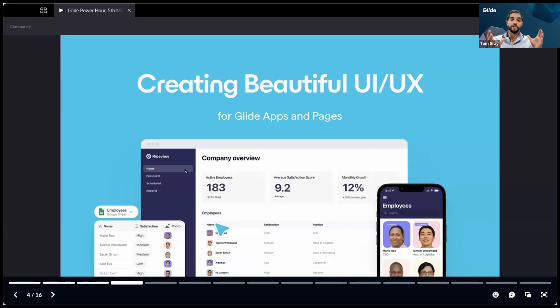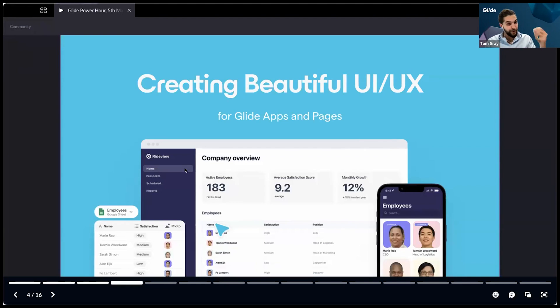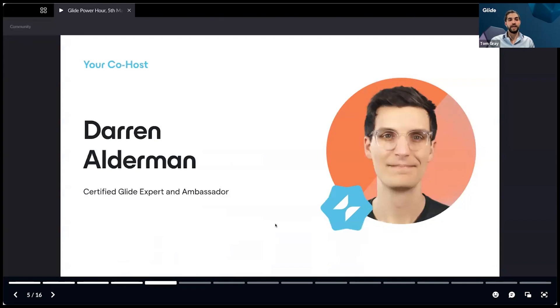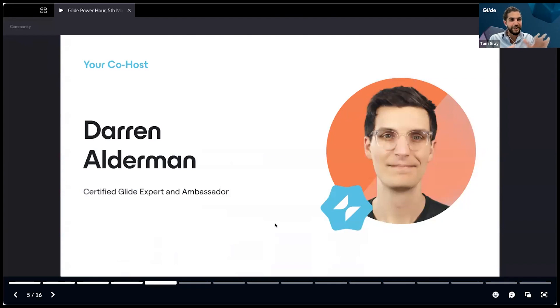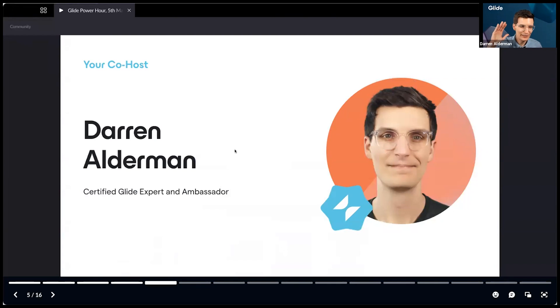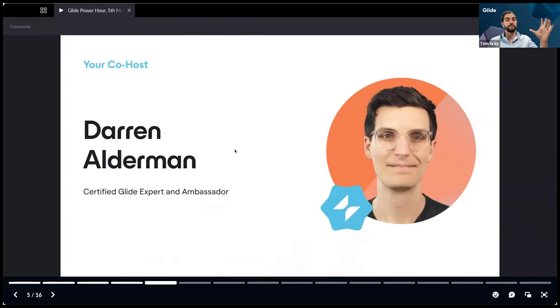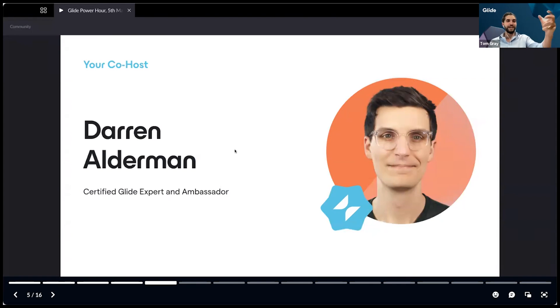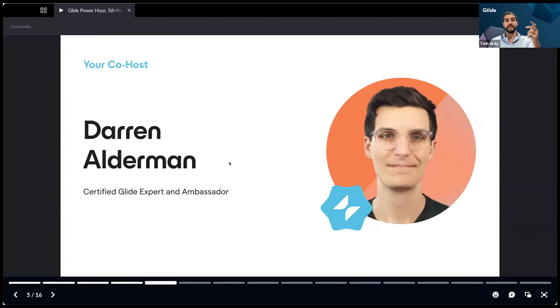We hope to do many more of these workshops over the coming months around design and other important topics. Please drop anything in the chat and we can pick those up in our Q&A. Delighted to welcome my wonderful co-host today, Darren Alderman. Darren is one of our leading certified experts and ambassadors. He has a fantastic portfolio of Glide projects and customer success stories, everything from creating games like Wordle through to large enterprise systems.